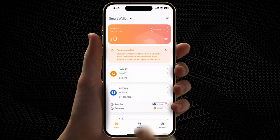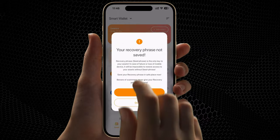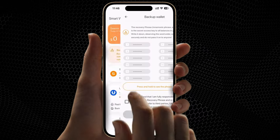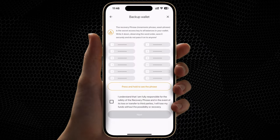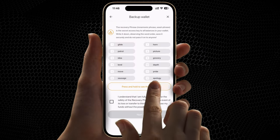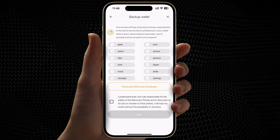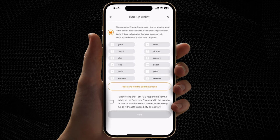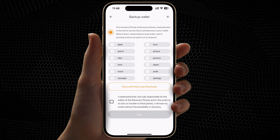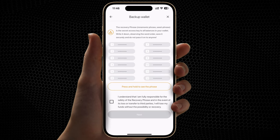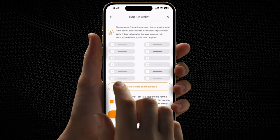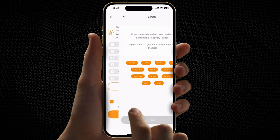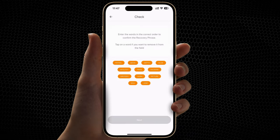Click Backup needed. Click Press and hold to see phrase. This is your mnemonic phrase. Write it down on a piece of paper and keep it safe.